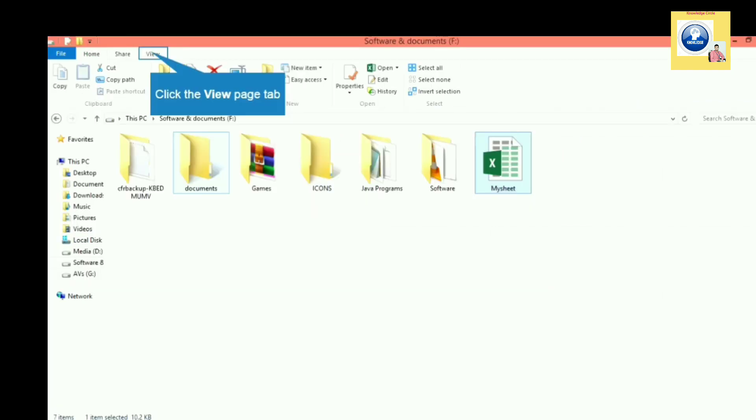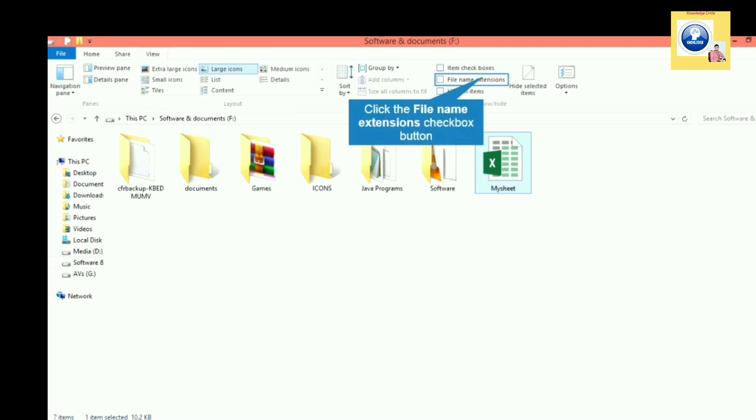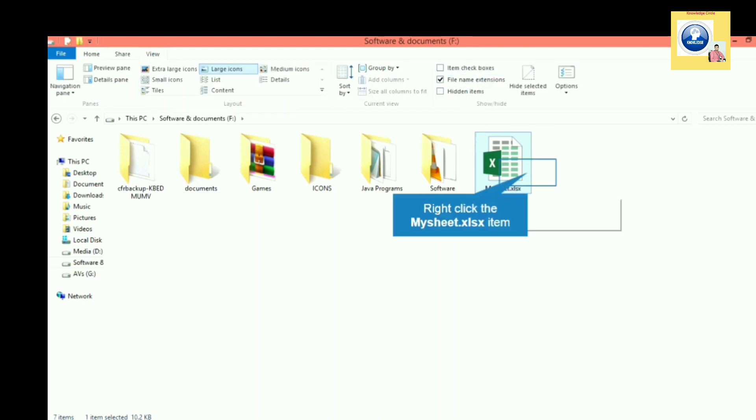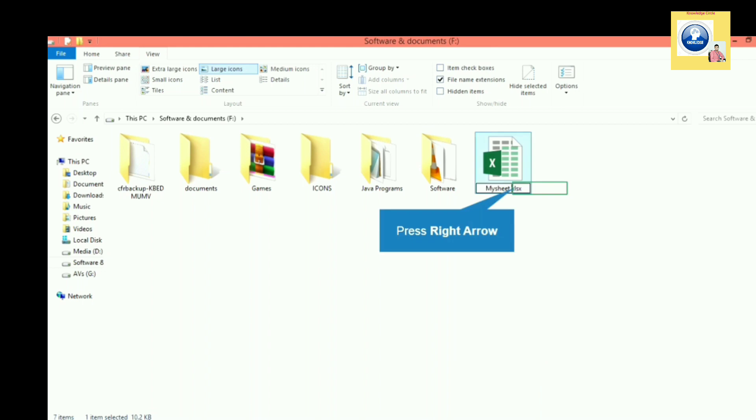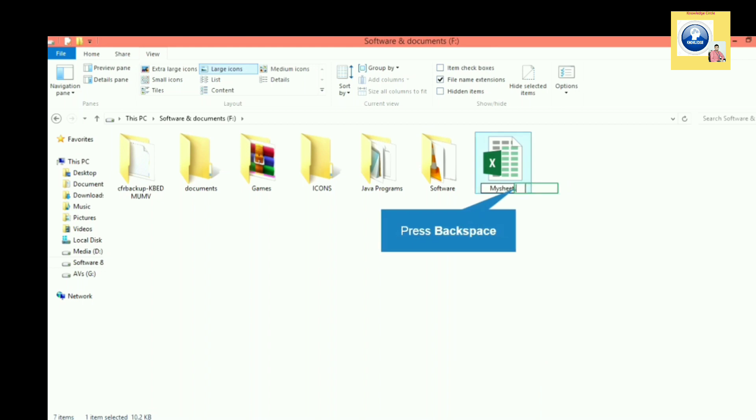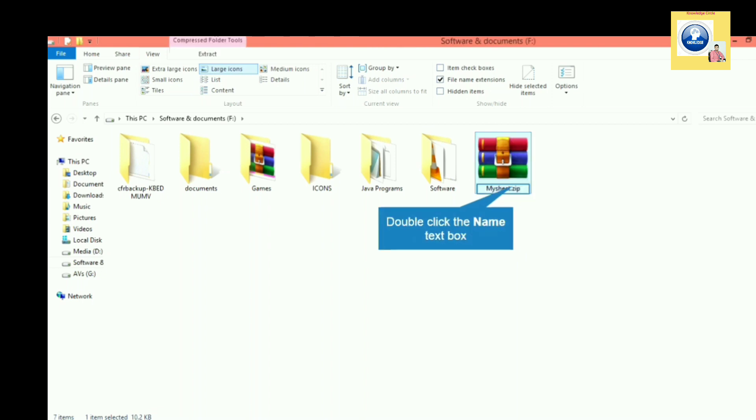First of all, I'll go to the View menu and show the file extension. Now I will rename the file from .xlsx to a zip file. I'll remove the Excel extension and write .zip. When the file is made in zip form, I will double-click and open it.